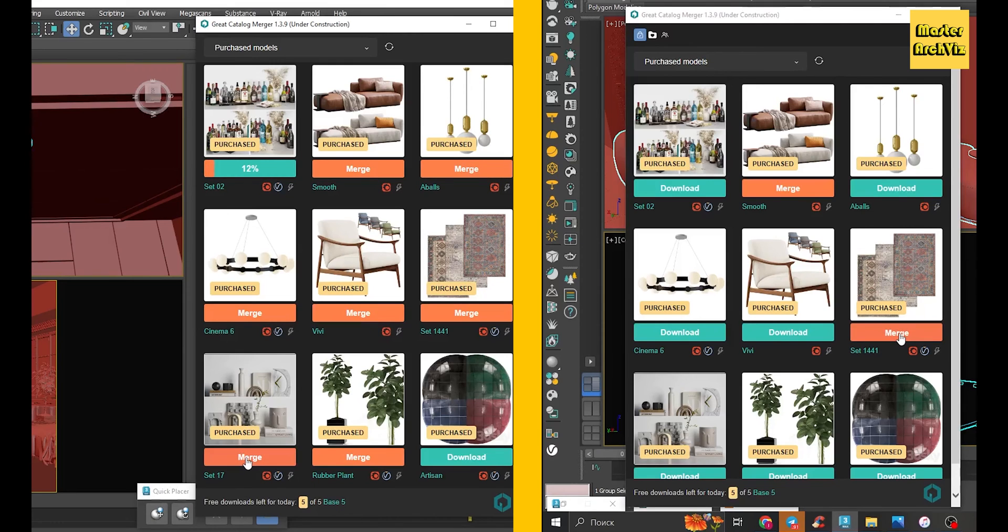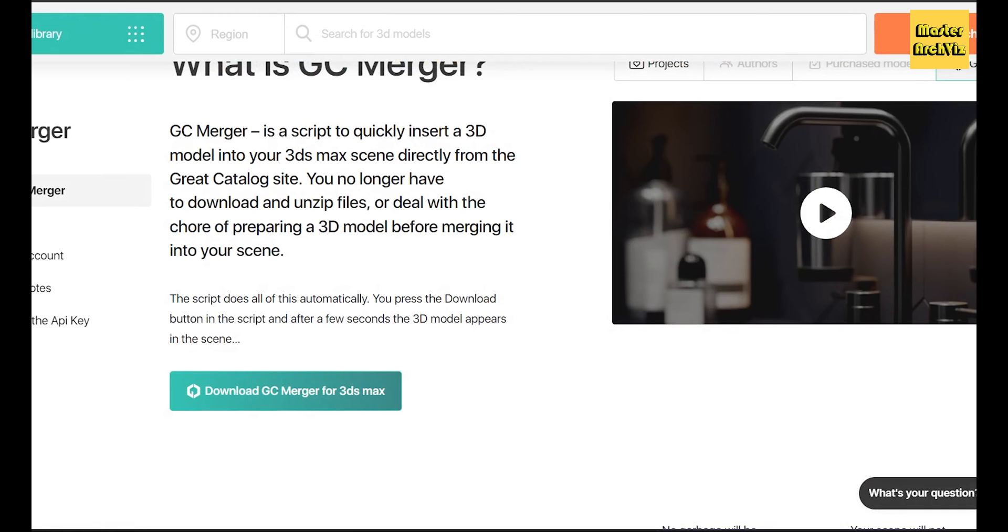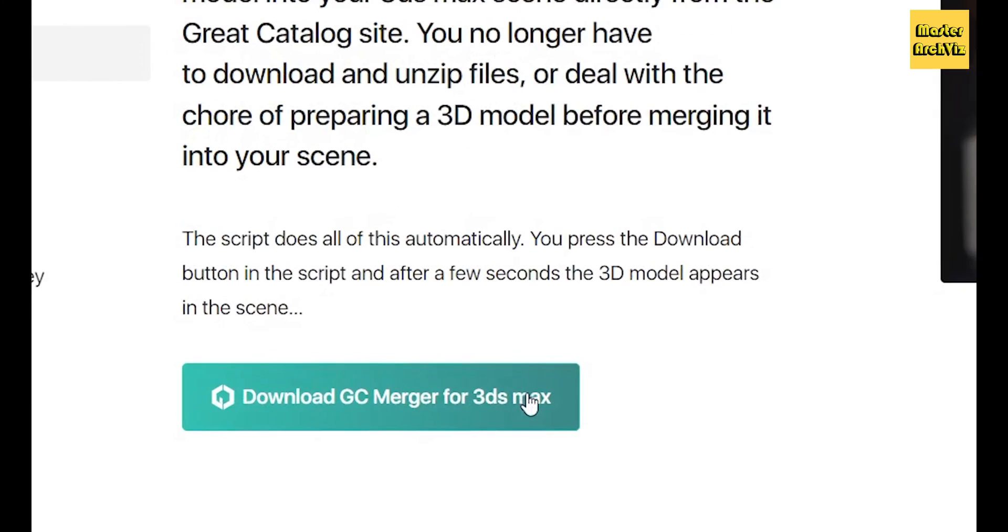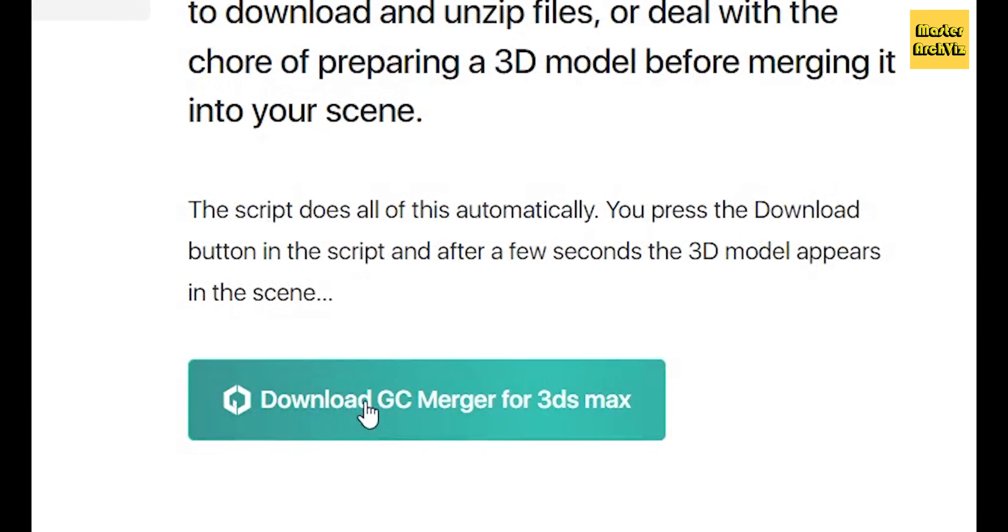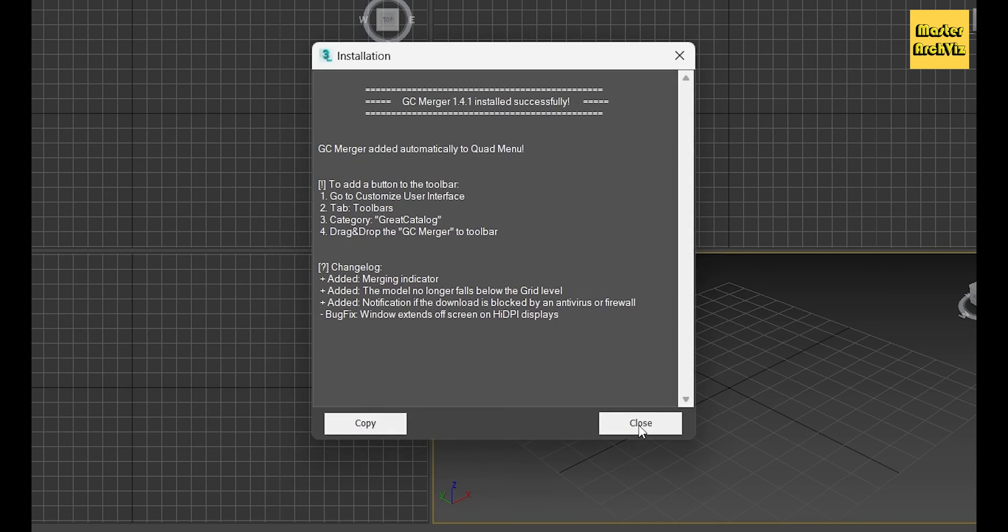This script does it all for you automatically. Getting started is a breeze: simply head to greatcatalog.net/3dmax-merger, download the GC Merger script, load it to your 3ds Max, sign in to your account, and you're good to go.